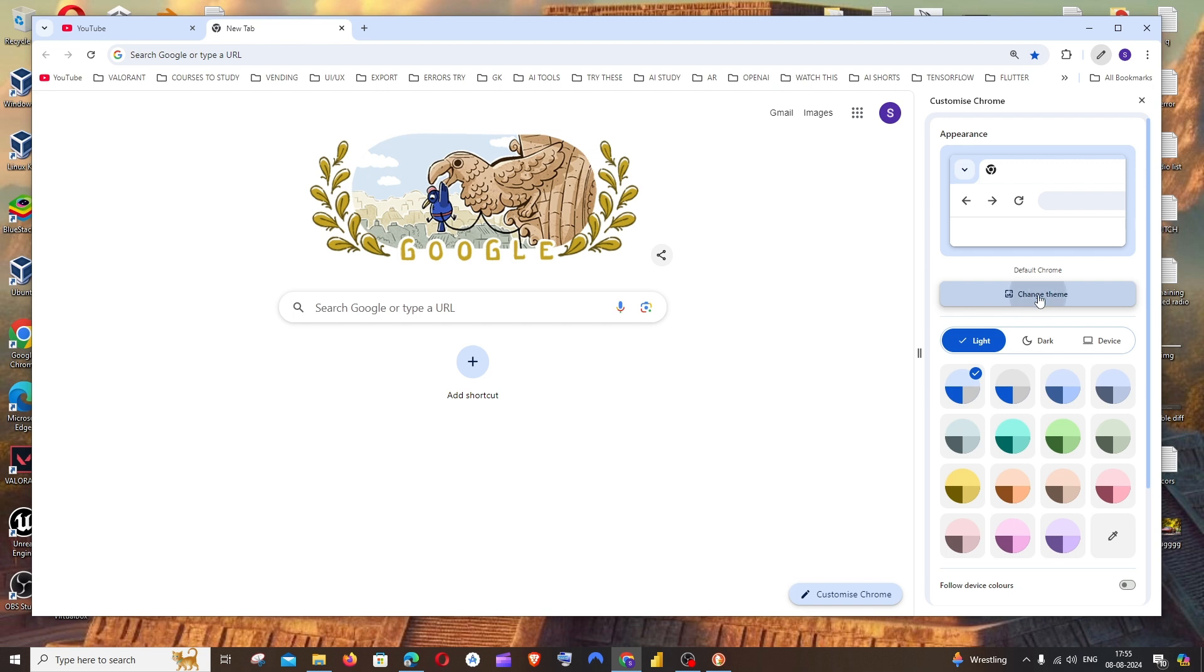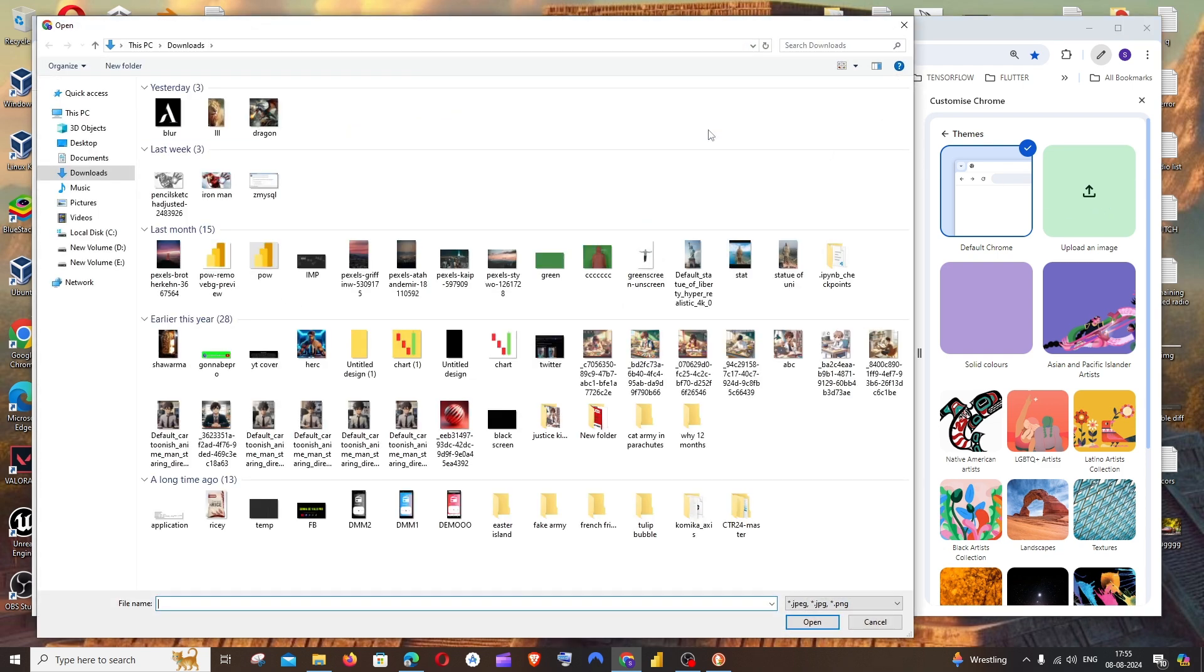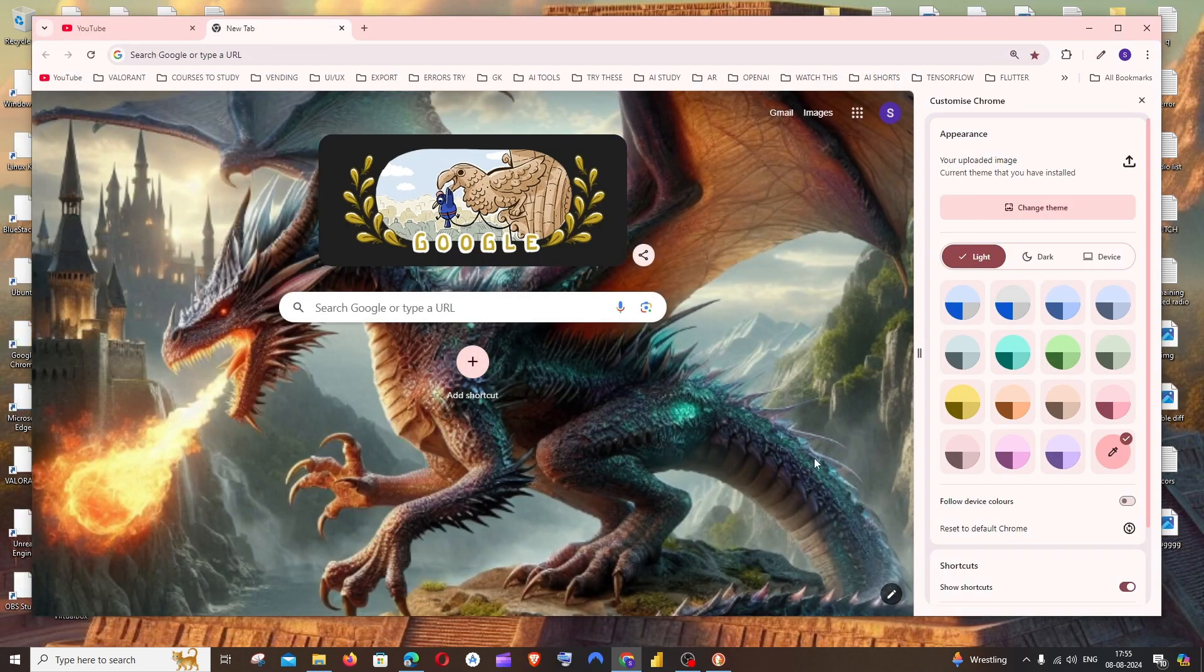Click on this and also a place to upload an image. Click here and just select the image which you want to have as a background. I'll select this image and click on Open.